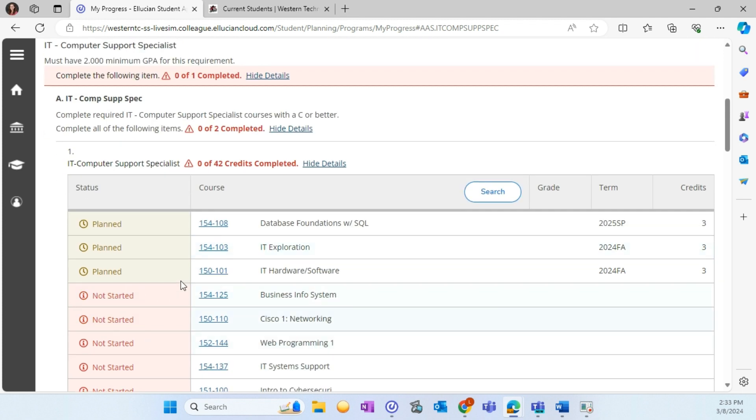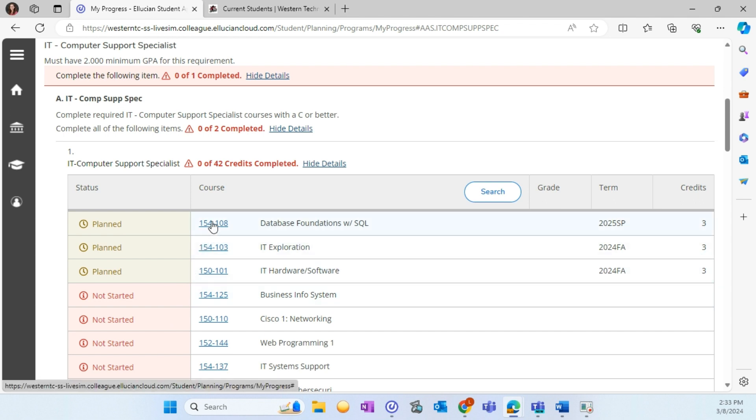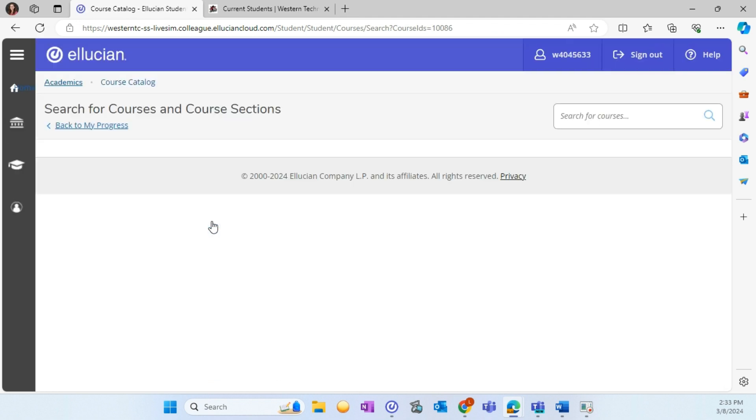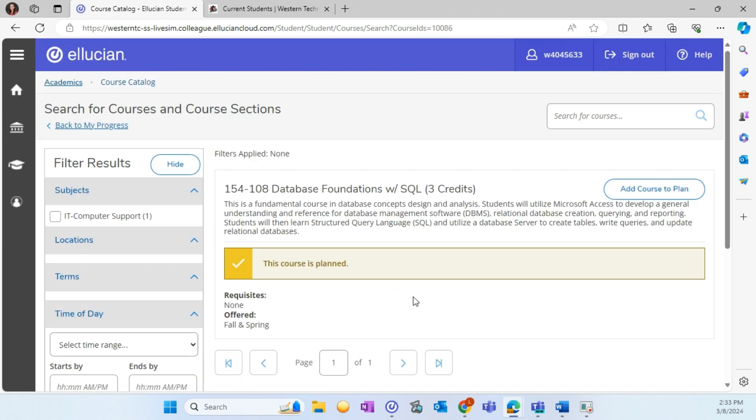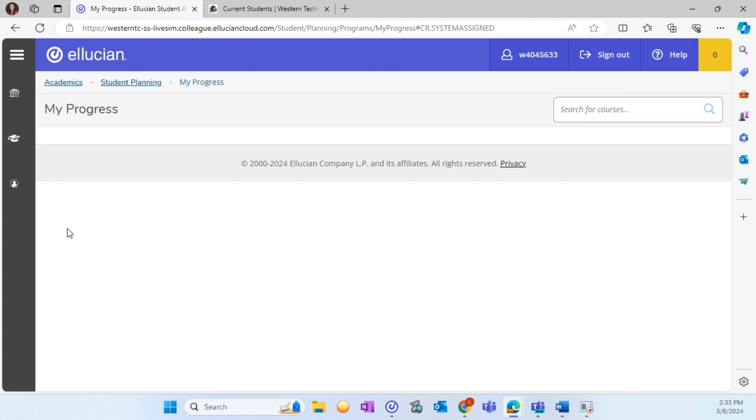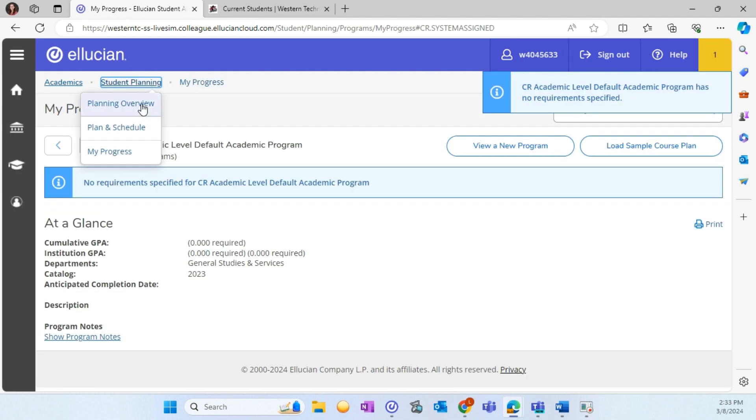To view a course in the course catalog or information about the section offerings, you can click on the course number. This will take you to the course catalog where you can view information about this course. Let's go back to Student Planning.